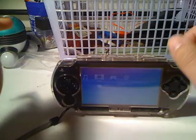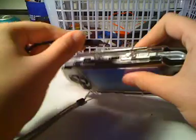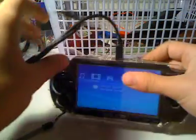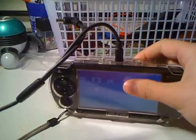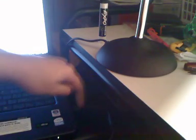The first thing you're going to want to do is connect your PSP to your computer. One end goes into the PSP, the other end goes into a USB port. That's all you've got to do.